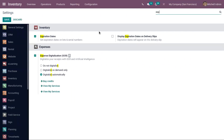Along with this, you can also display expiration dates on delivery slips, so those dates will appear on the delivery slip.